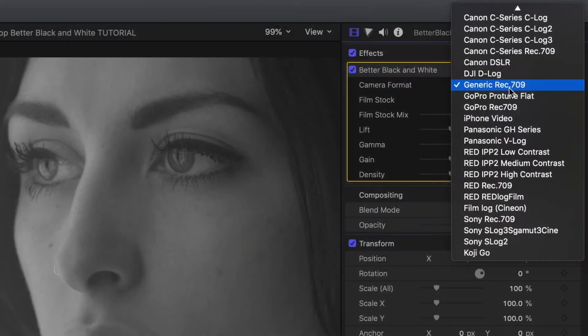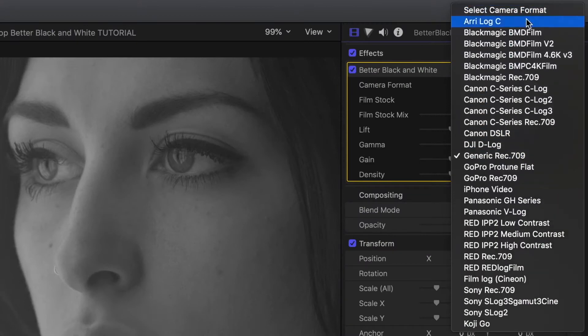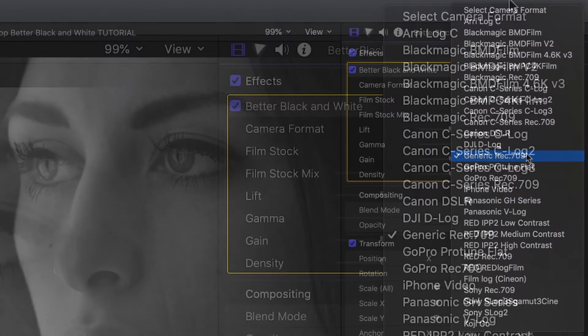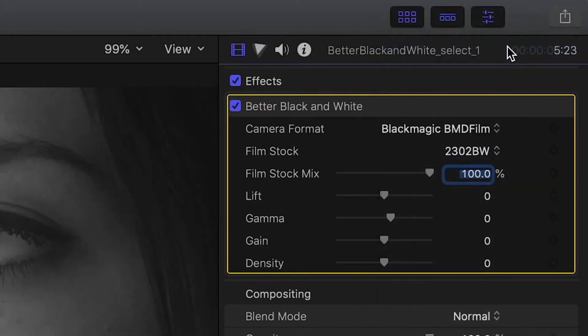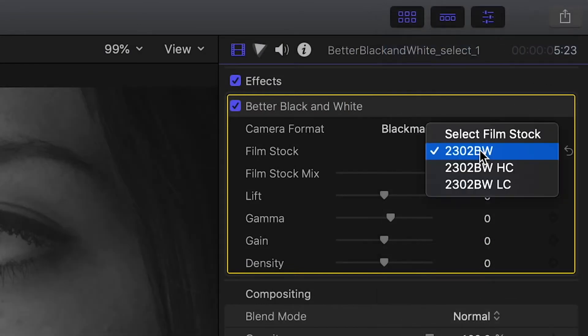First, choose your input camera format. Everything from standard Rec. 709 video to many different log formats from different manufacturers. You don't have to load up your own LUTs. It comes pre-loaded with some amazing and accurate black and white film stock LUTs.